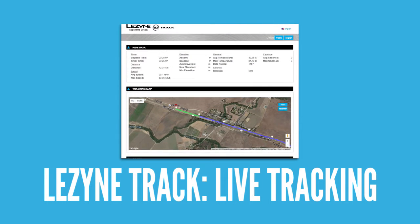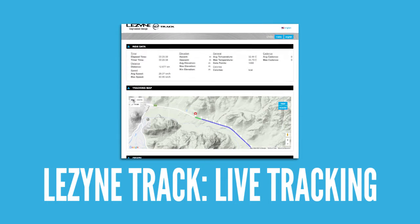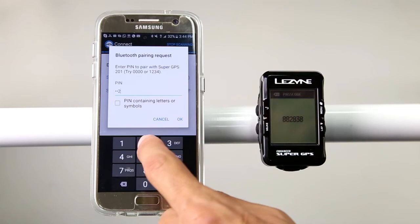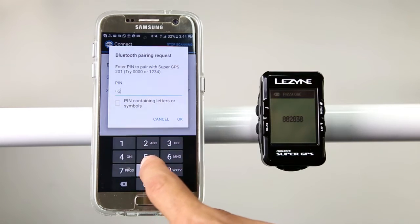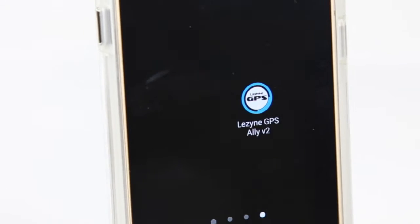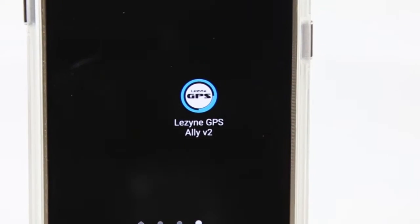To enable Lezyne Track, our live tracking feature, make sure you are paired with your Lezyne GPS device through our free Lezyne Ally V2 app.